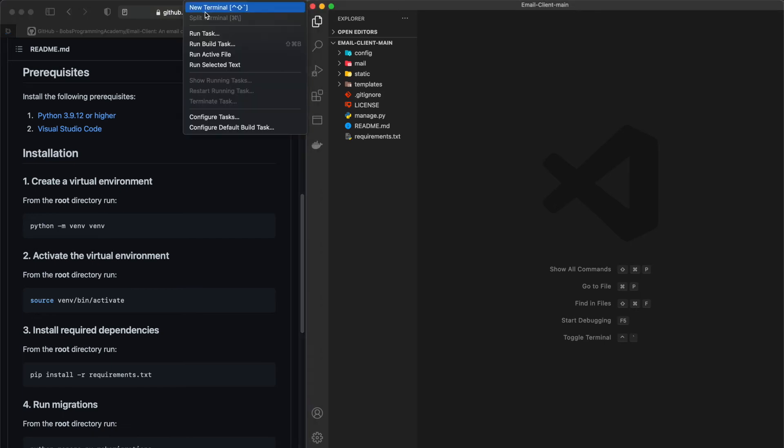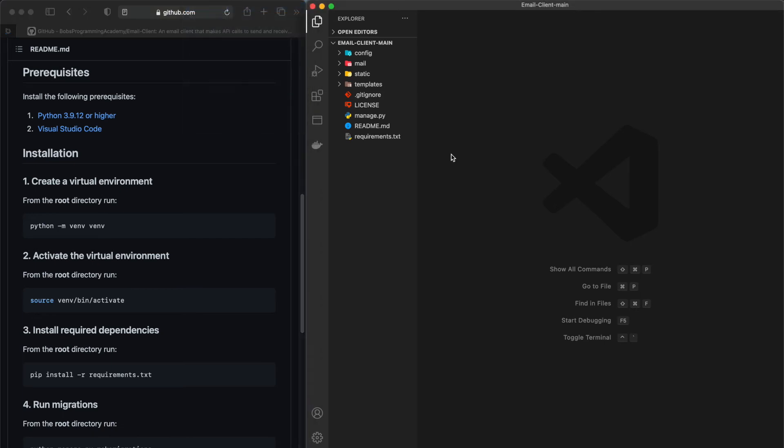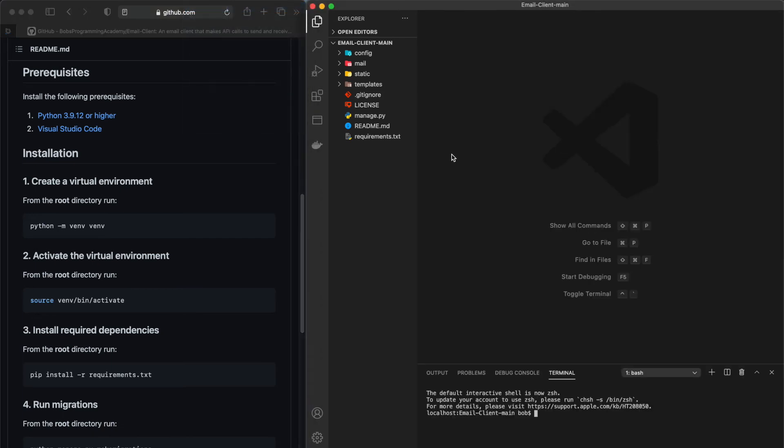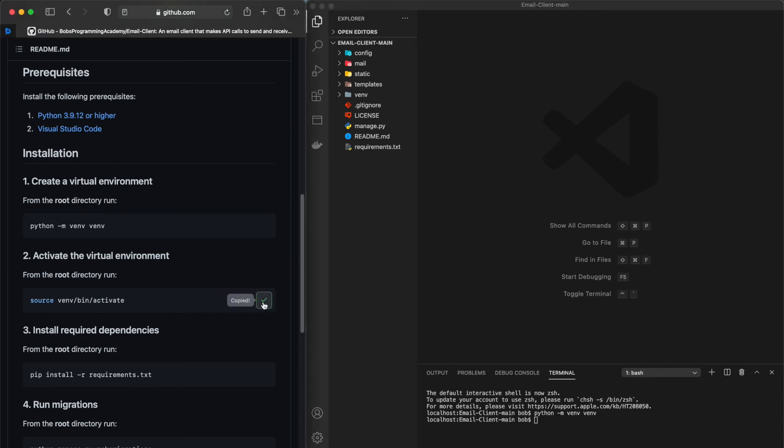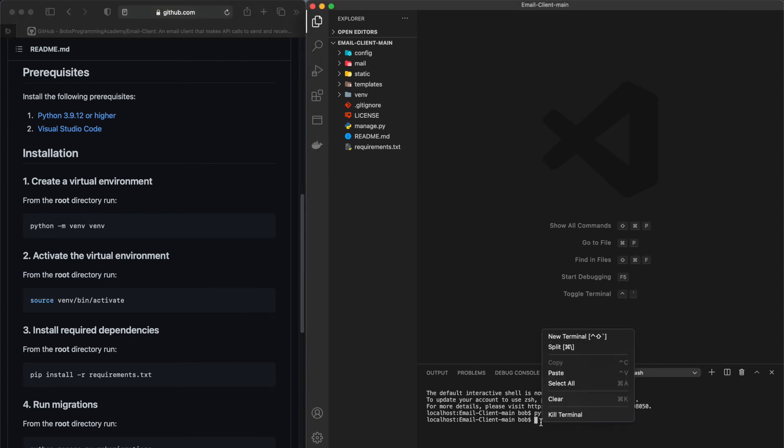To create a virtual environment, open the terminal and from the root directory run python-mvenvvenv. Next, activate the virtual environment by running the command.